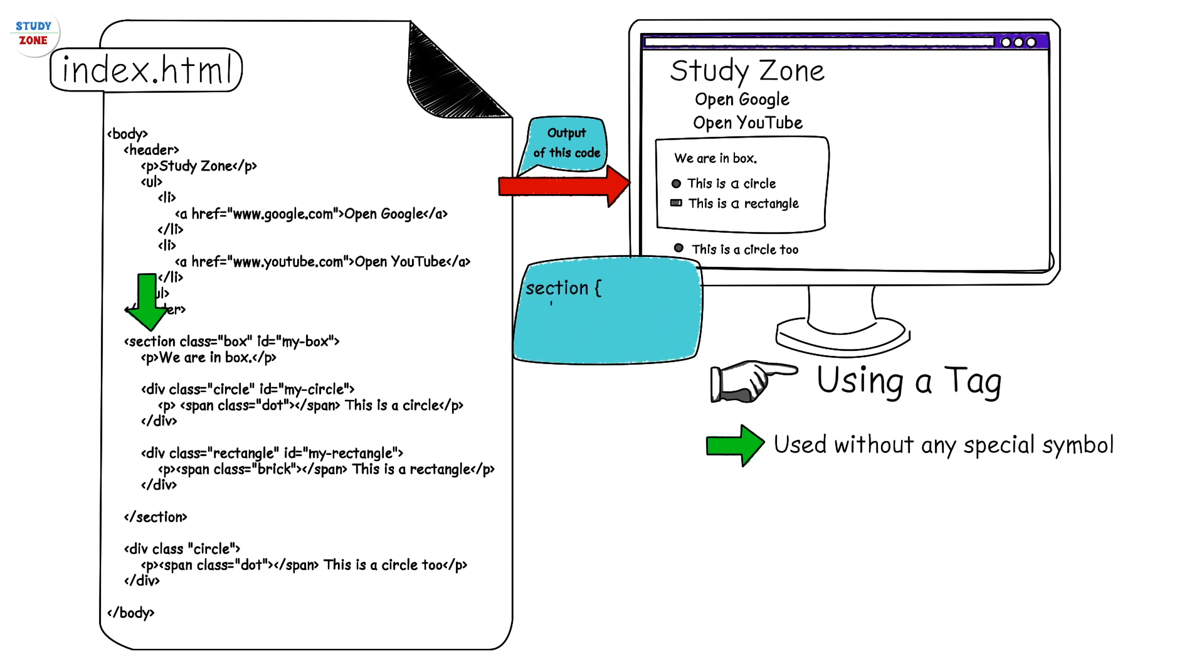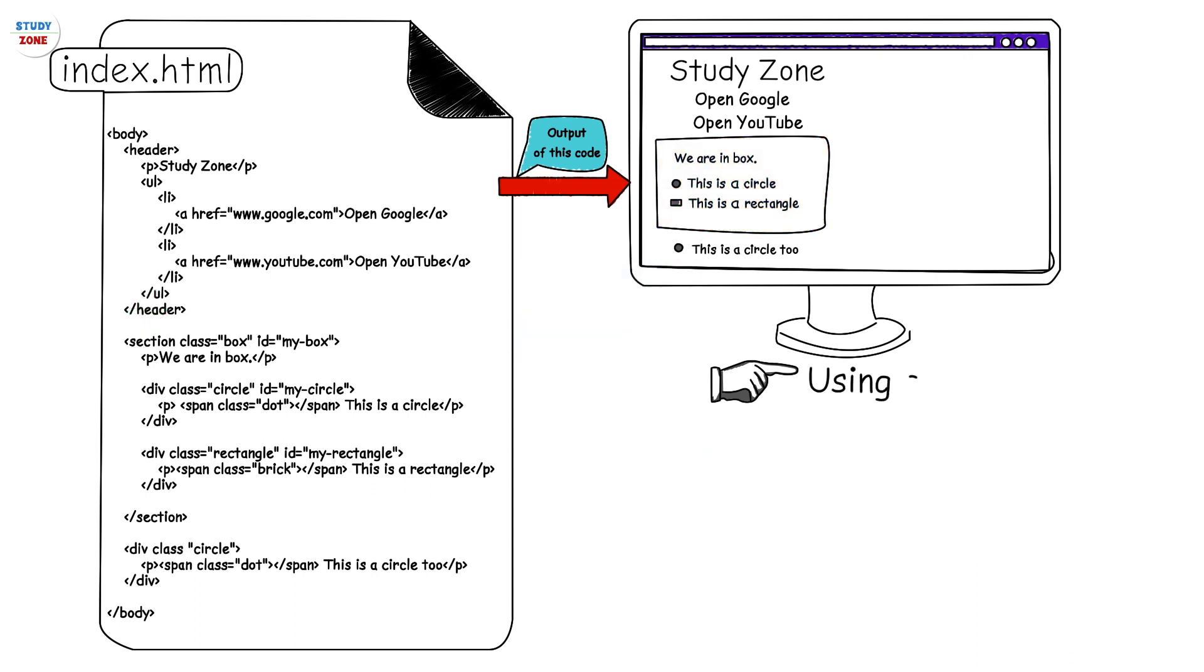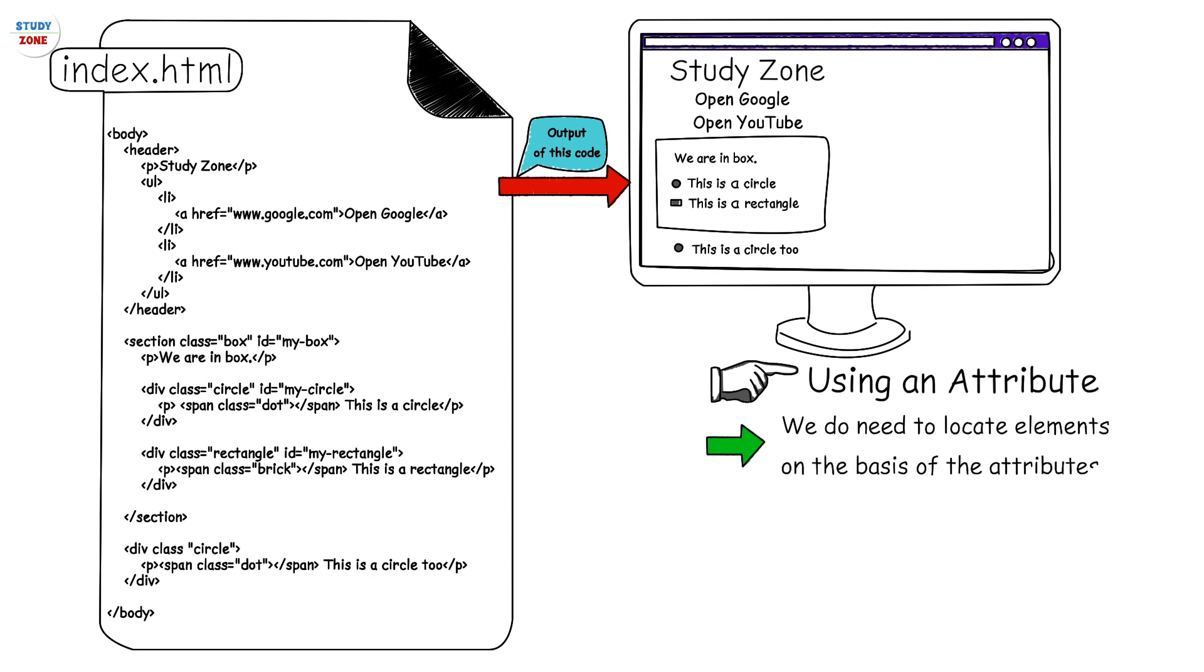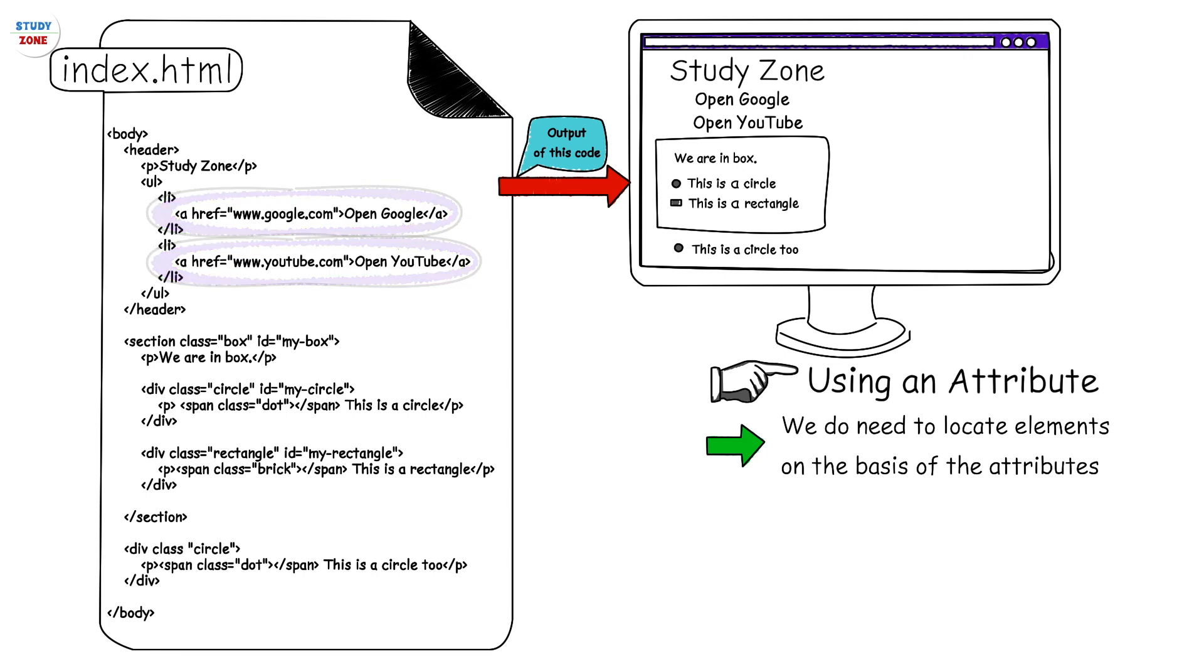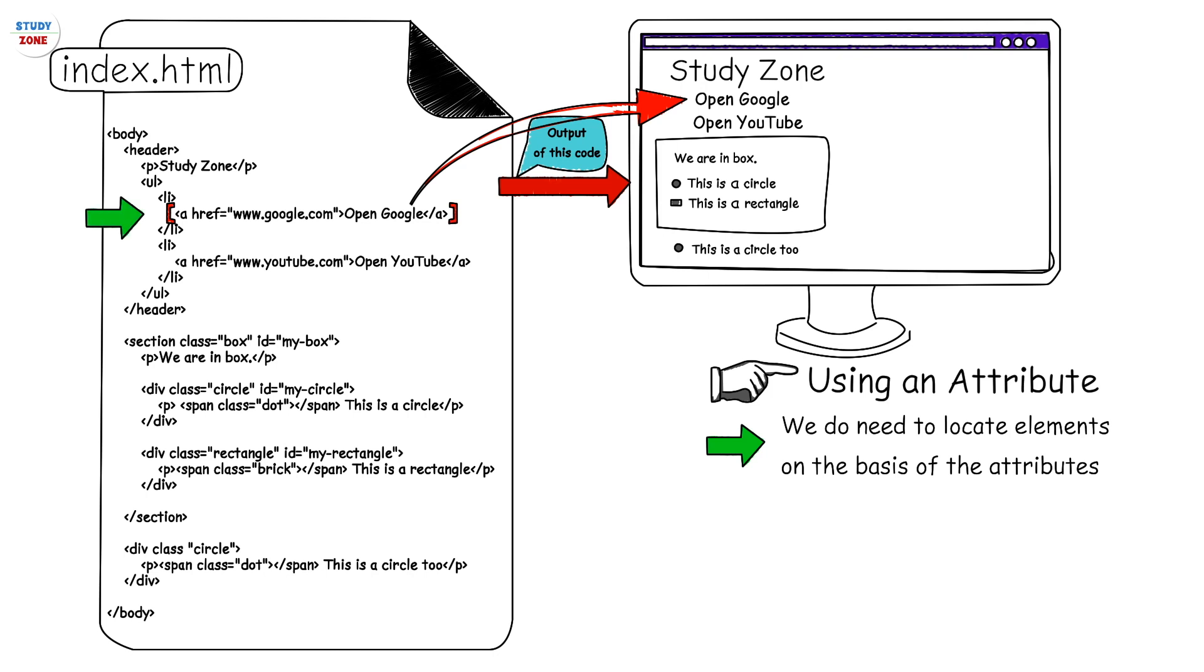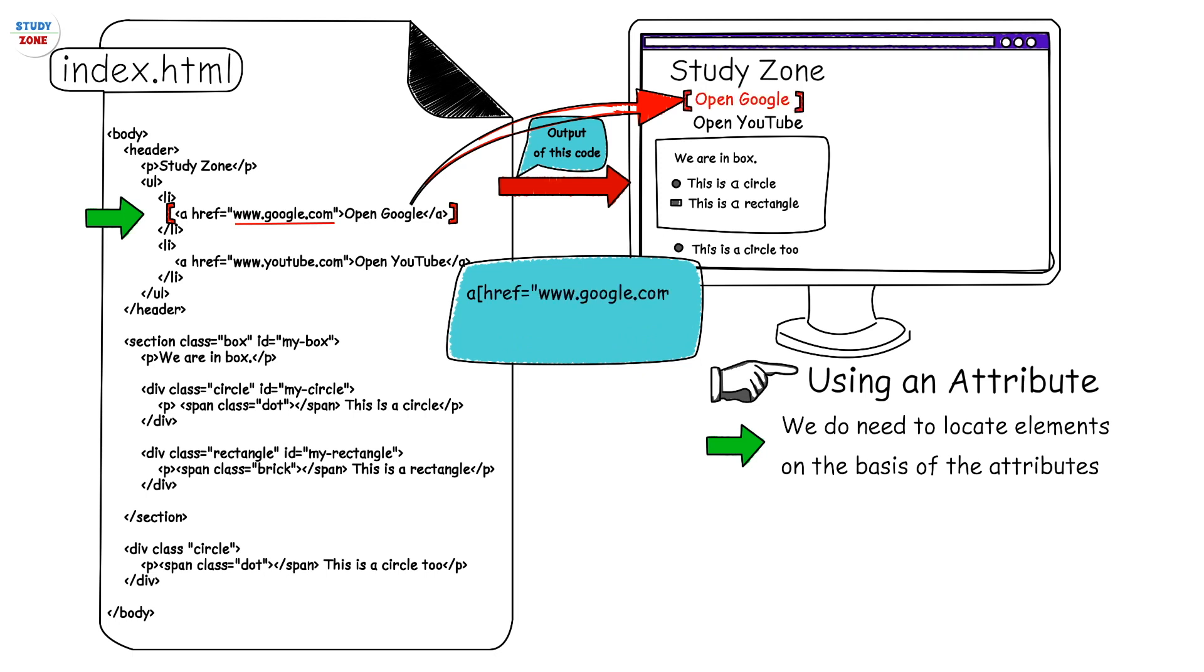Next is using an attribute. Sometimes we do need to locate elements on the basis of their attributes. For example, you have multiple anchor tags on your page with different href attributes. We want to change the color of all those anchor tags which are targeting www.google.com. Your selector will be: a[href="www.google.com"] {color: red}.